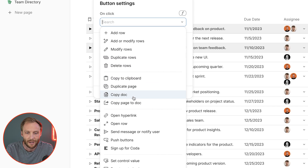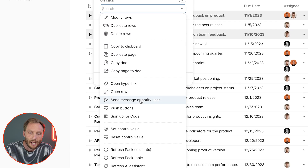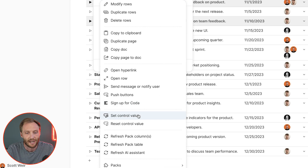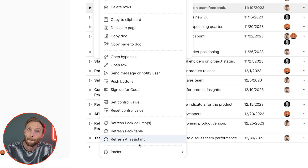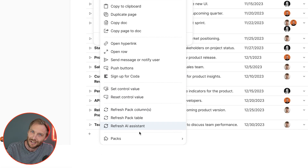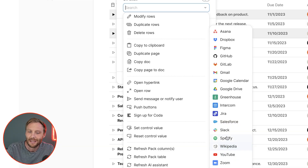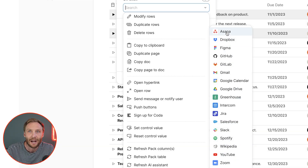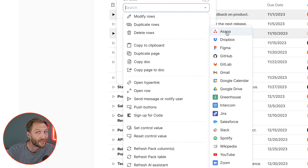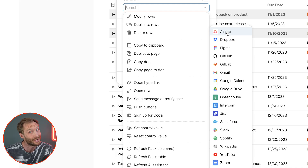You can also copy page to doc, open hyperlink, open row, send message, push button, sign up, value reset, and more. Then you get to packs, and this button can actually perform actions outside of your document in so many different services. There are over 600 different packs, so there are a lot of things your buttons can do.